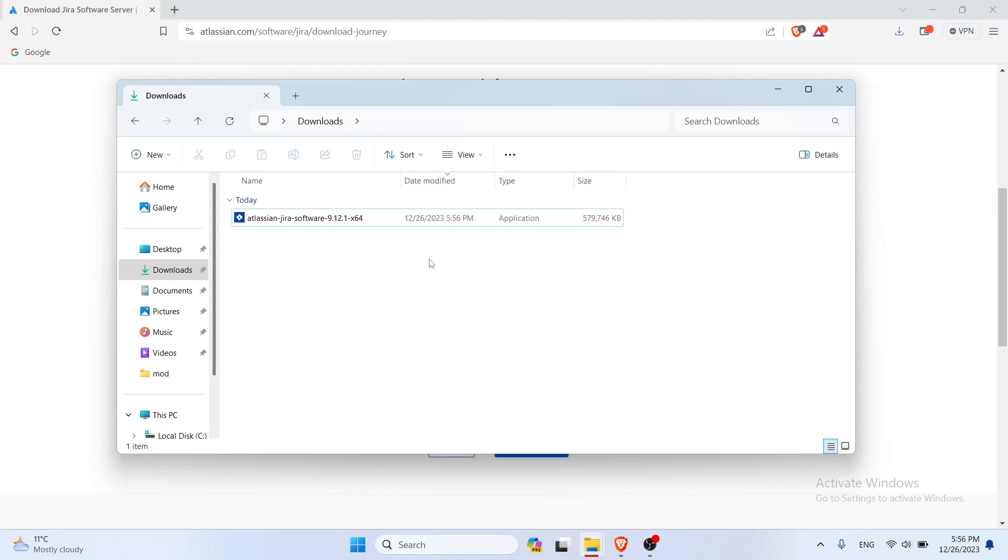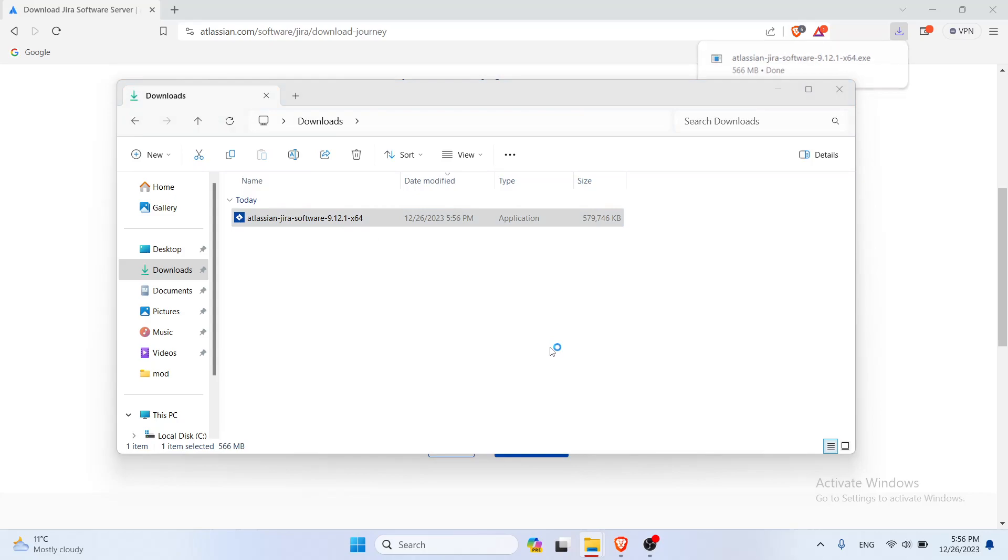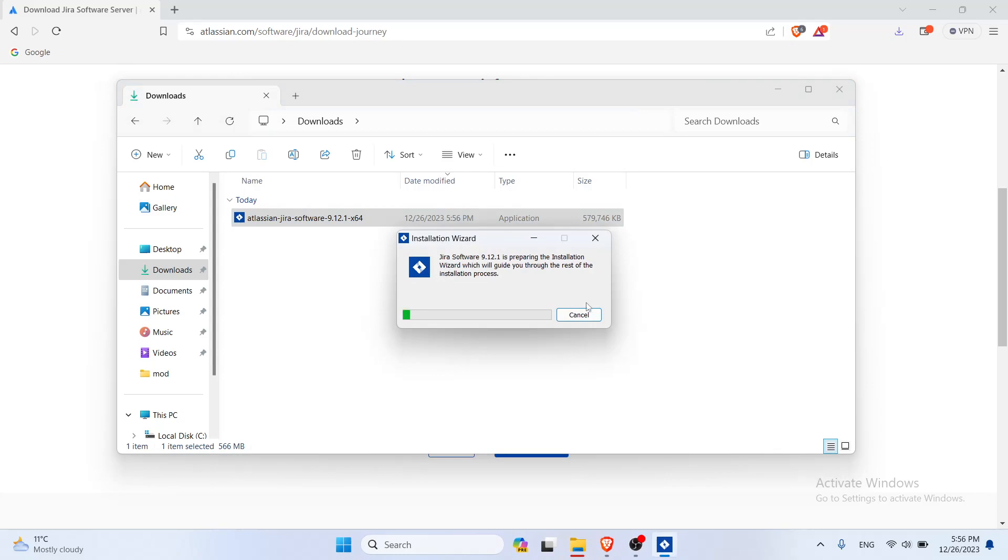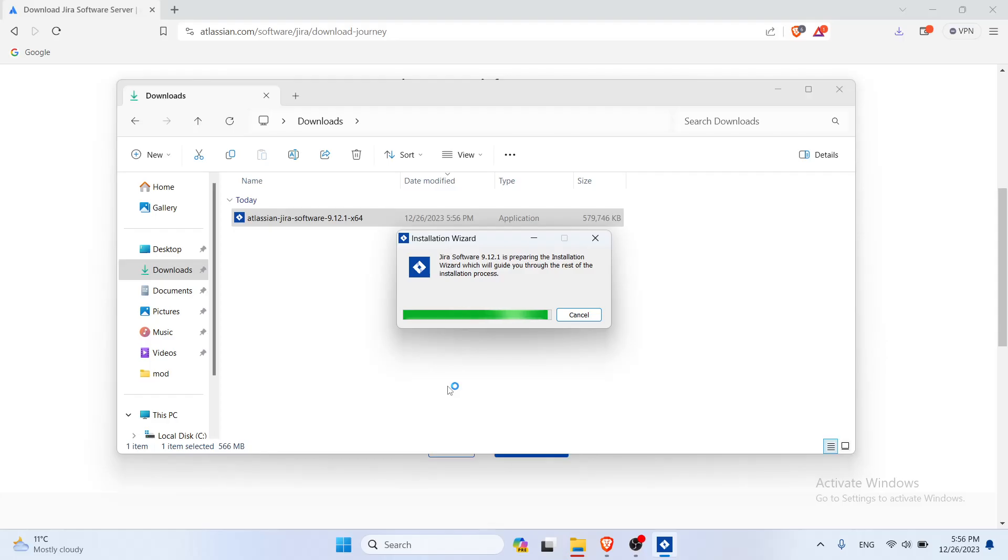And here we go. Now you want to install it on your local system. We're just gonna run the exe file. It's gonna wait for it to load. Accept it.